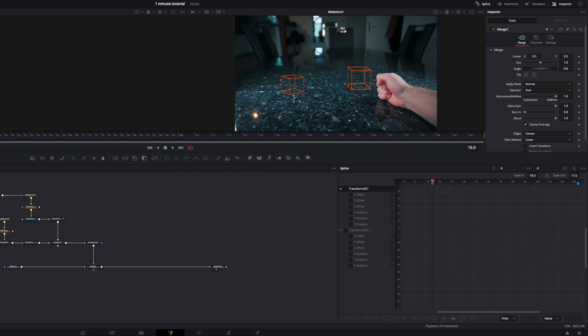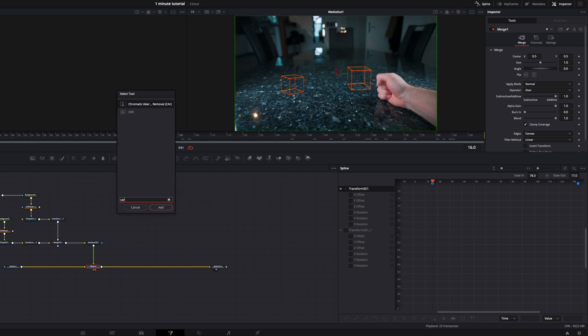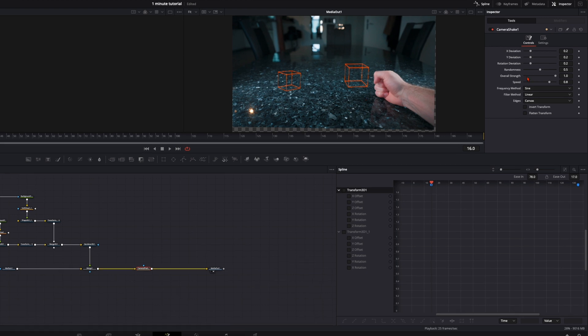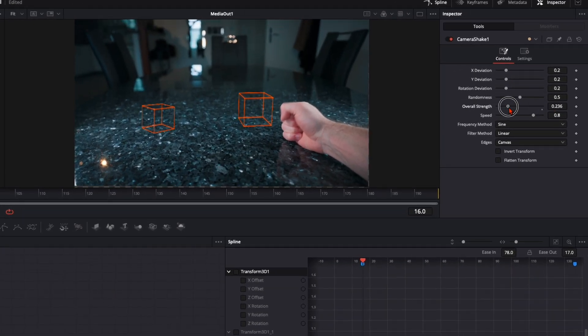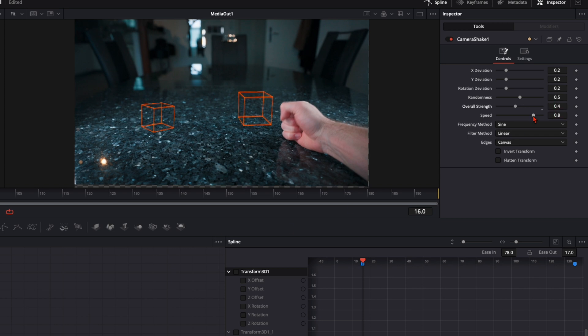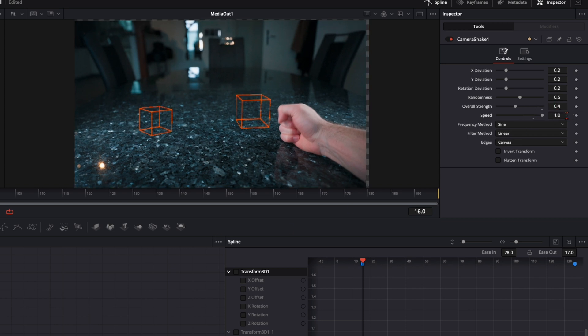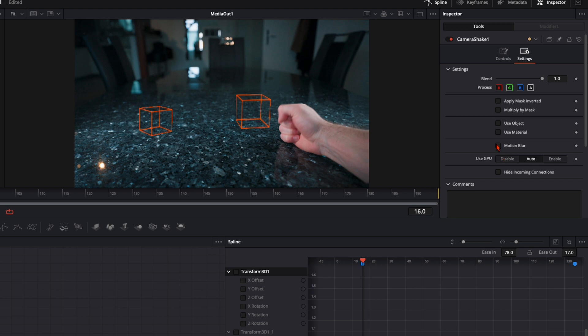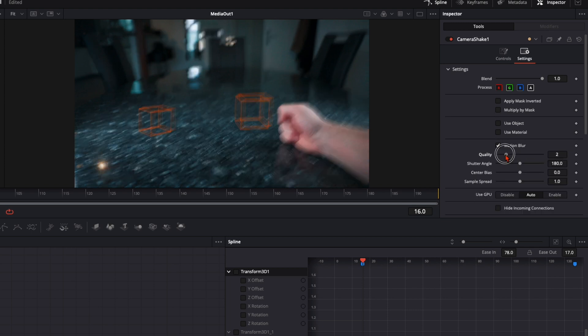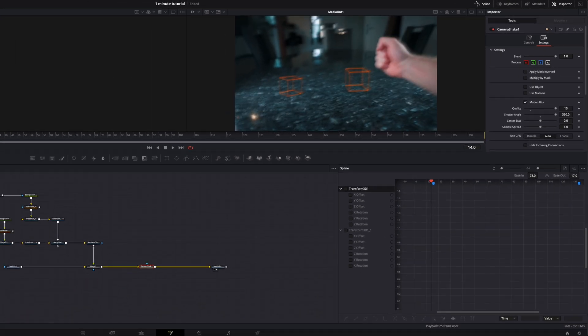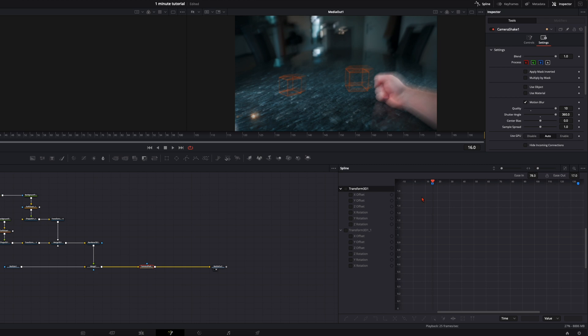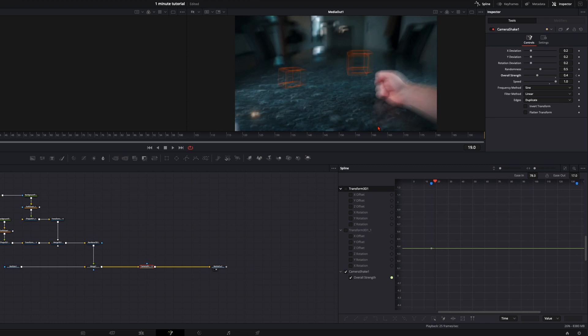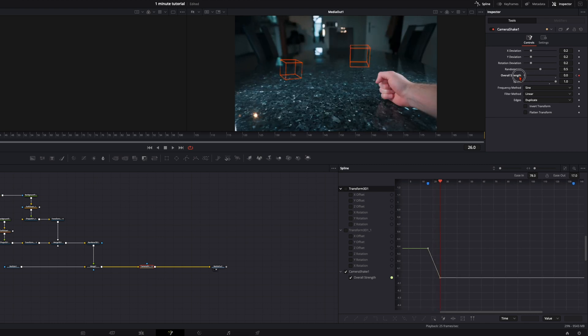And for the little spice at the end we add a camera shake while I'm hitting the table. So select your merge node. Hit shift and spacebar. Type in camera shake. Then it will be way too strong at the beginning. So set your overall strength to around 0.5. Set the speed all the way up to 1. And set the edges to duplicate so you don't have this border around here. Then go over to settings and turn the motion blur all the way up. Then make sure your timeline is here on your first marker where you hit it. Then with the camera shake selected here on controls the overall strength. Set a keyframe. Then go 10 frames further and set it down to 0.